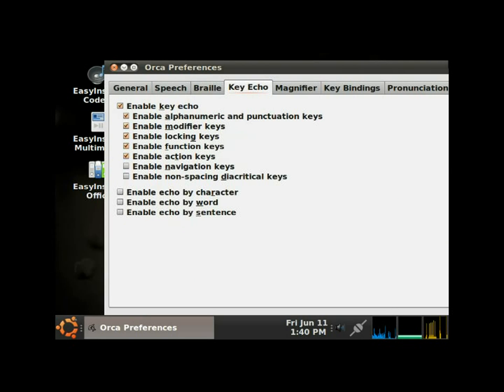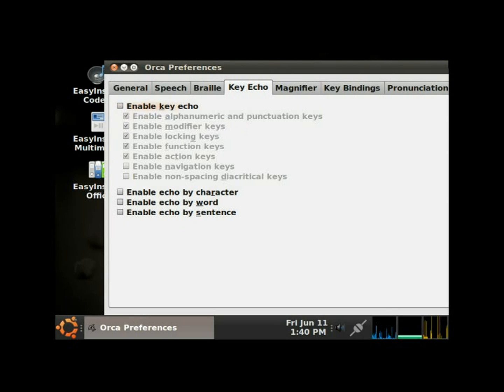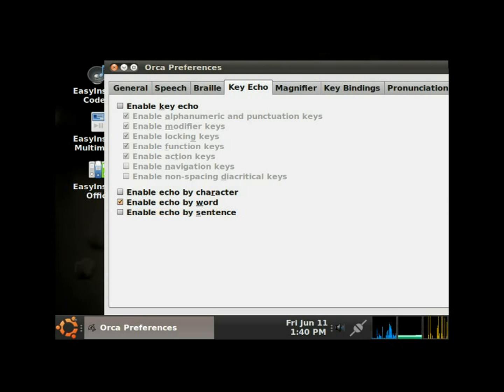Key echo page. Now on the key echoes tab, enable key echo checkbox checked. I don't like the key echoes, I only like the echo by word, so I'm going to uncheck that. Space, not checked. Tab, enable echo by character checkbox not checked. Tab, enable echo by word checkbox not checked. Space, checked. That's what I want. Tab, enable echo by sentence checkbox not checked. Tab, help button. Tab, apply button. Now I'm going to apply. Return.